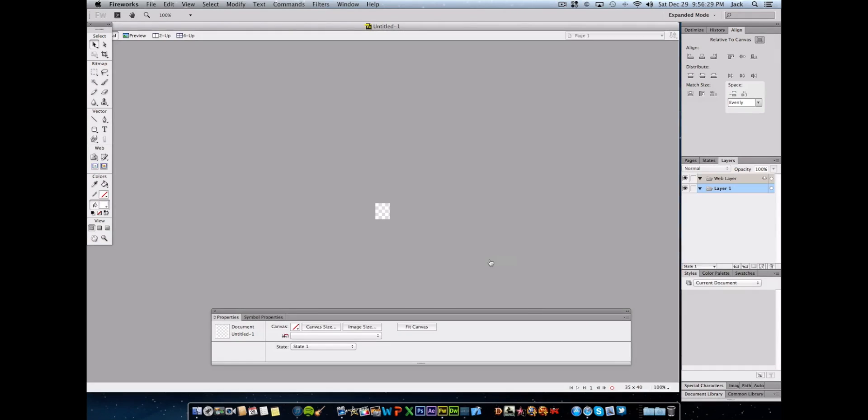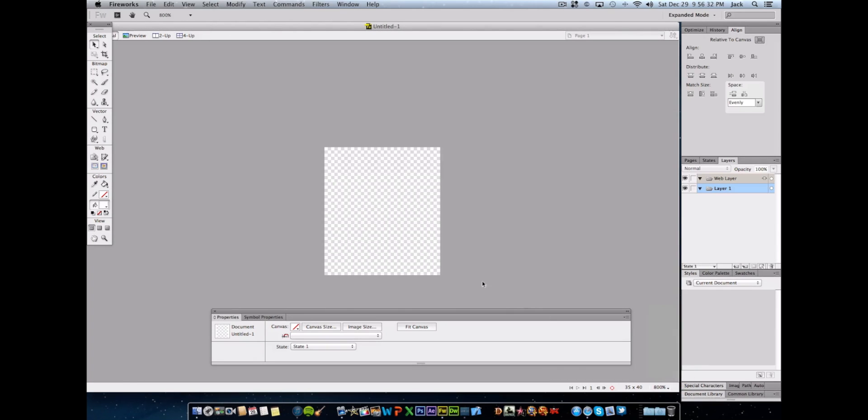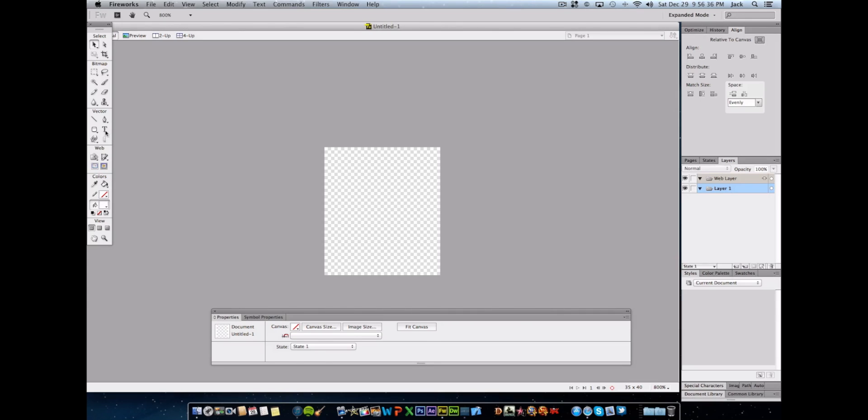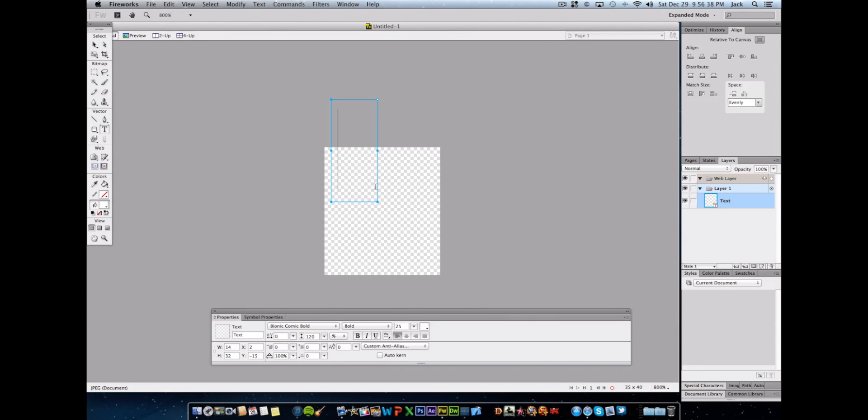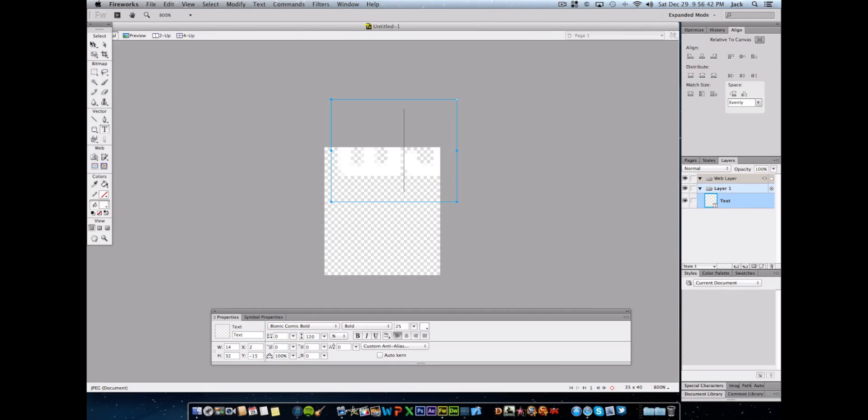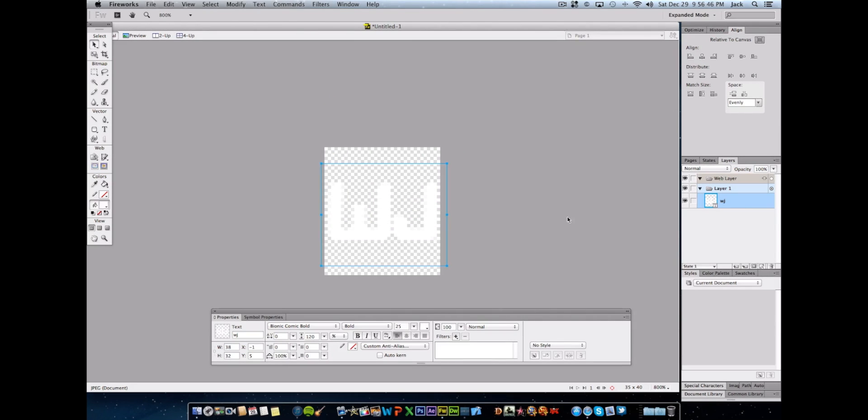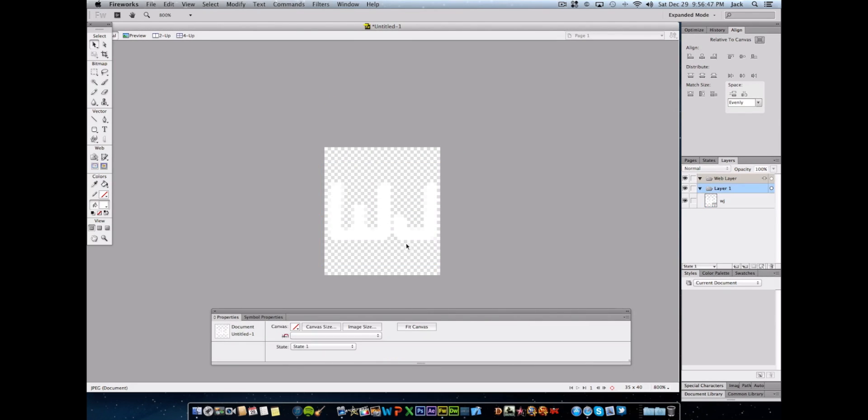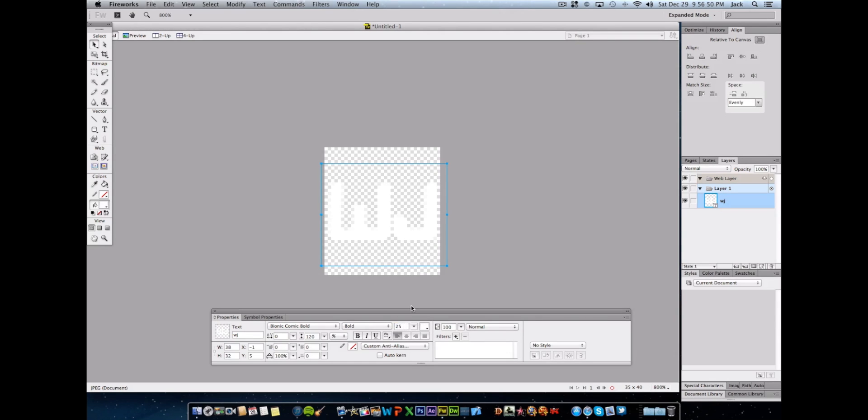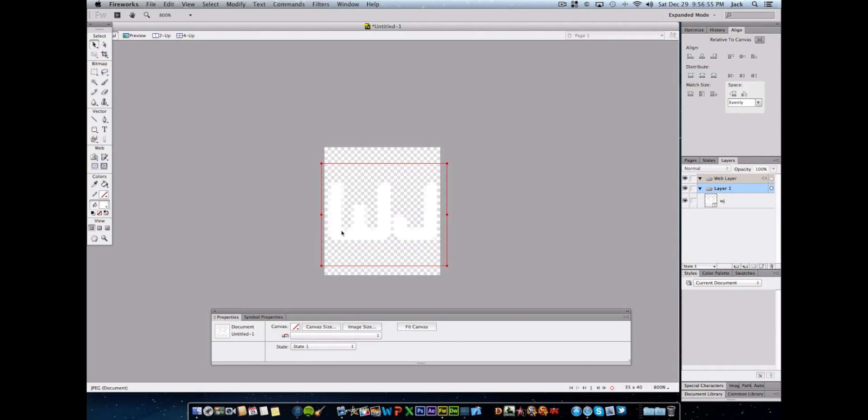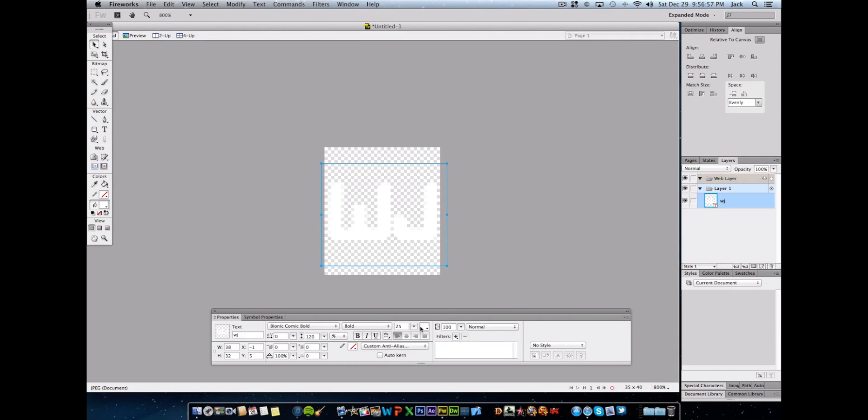When it's opened you probably want to go to preferably 800% so it's a nice view. And then for now to make this a simple tutorial we're just going to make two letters W and J to symbolize wikijackson. We're going to put that in the canvas right here. Our font selection is going to be 25 because that perfectly fits the 35 by 40. And make sure it is white.